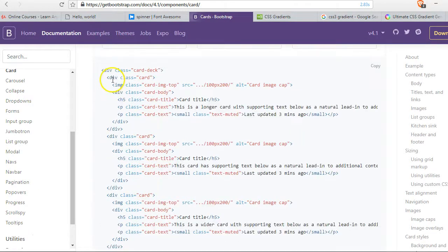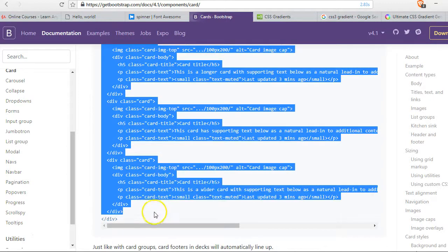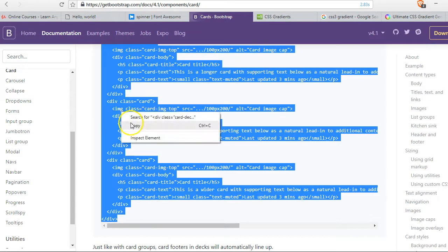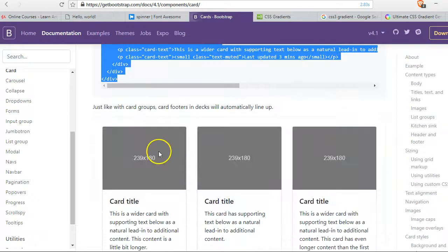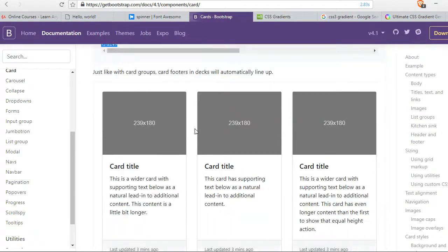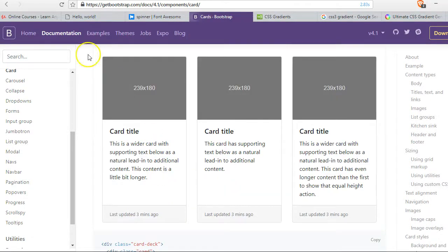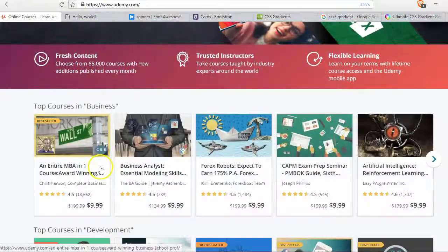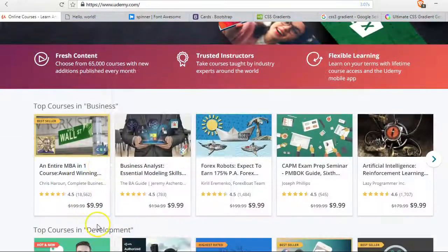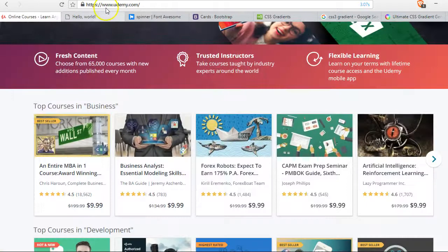Look at what we're looking for so we can copy it. Good, what's the difference? Text automatically line up, okay this one has card footers. Let us see if there are footers here. I doubt, I don't think there are footers here.